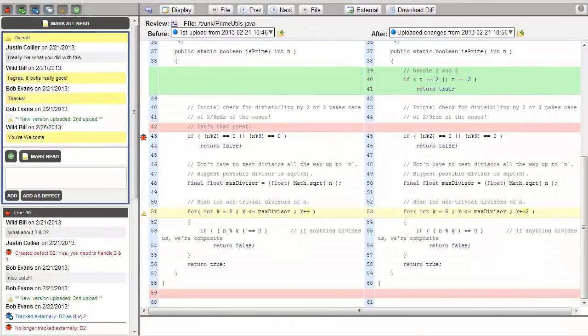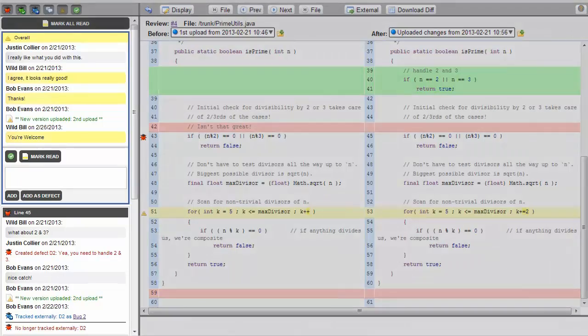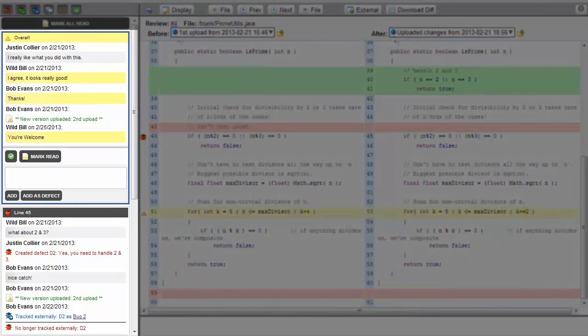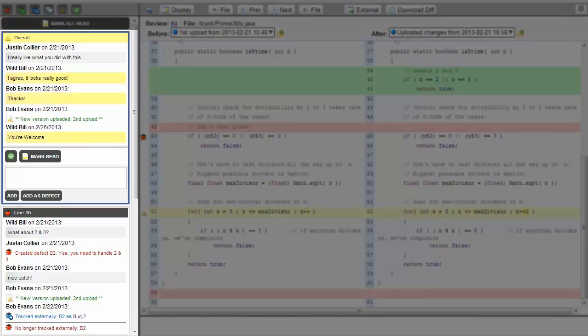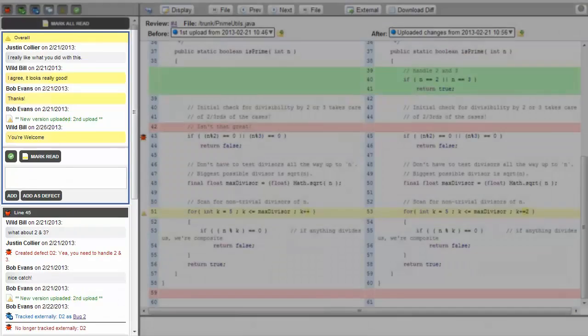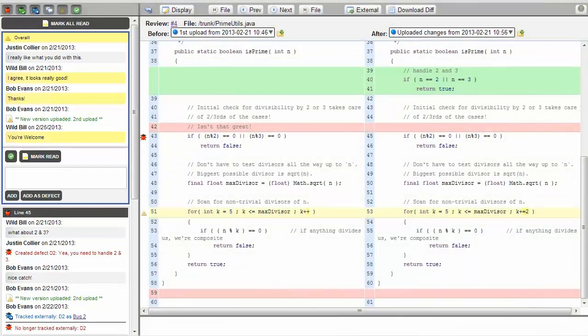One of the benefits of Collaborator is that it allows as many participants as is necessary to be a part of a review. The conversation portion of the viewer allows those users to make overall statements about the code, statements about specific lines, or file issues.